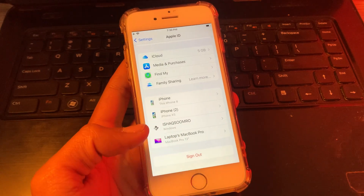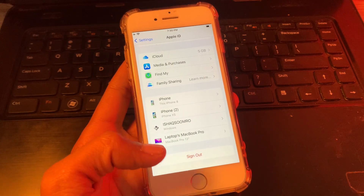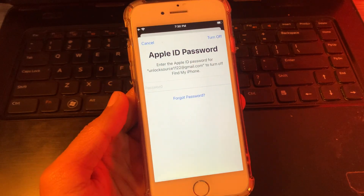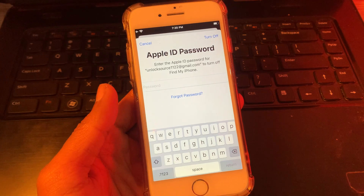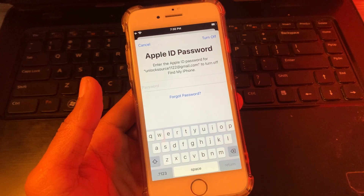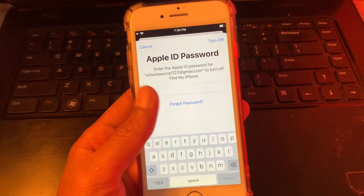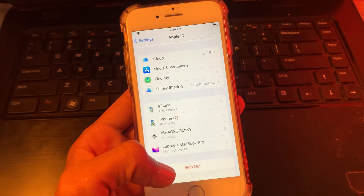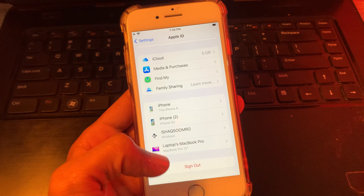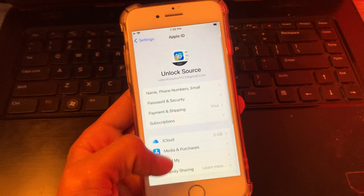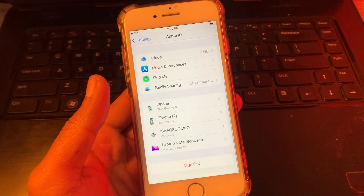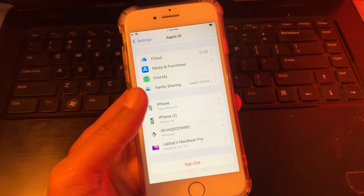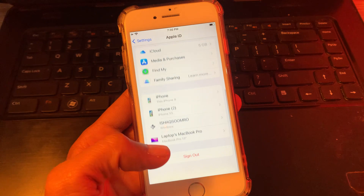Hello everyone, welcome back to another video. In this video, I'm going to show you how to remove your Apple ID from iPhone without a password. If you don't know the password and you want to sign out your Apple ID or delete the iCloud account from your iPhone, watch this video until the end.